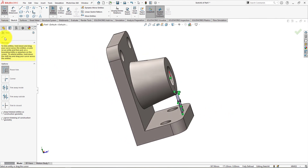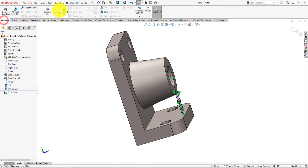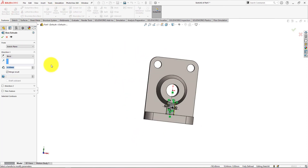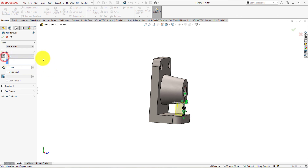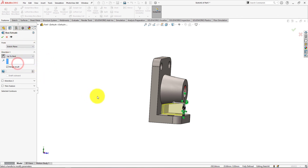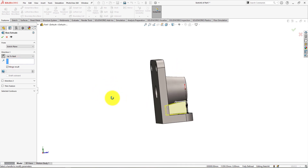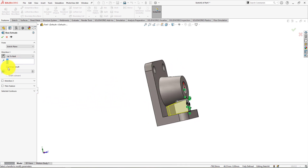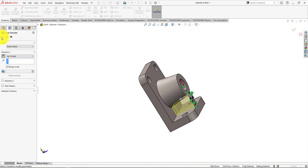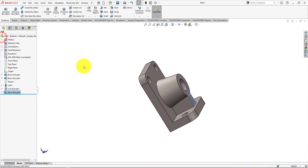Press ok and go to feature menu and select extrude. Reverse the extrude direction. Select up to the next. Make merge result checked on. Press ok for completing the extrude.